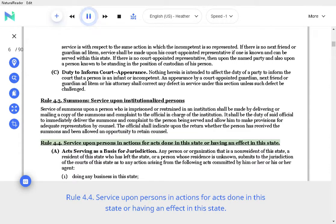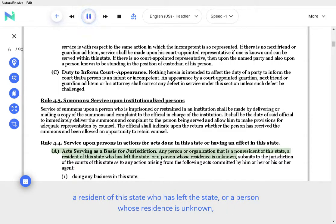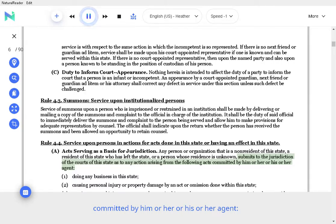The official shall indicate upon the return whether the person has received the summons and been allowed an opportunity to retain counsel. Rule 4.4 Service upon Persons and Actions for Acts Done in the State or Having an Effect in the State. Acts serving as a basis for jurisdiction. Any person or organization that is a non-resident of this state, a resident of this state who has left the state, or a person whose residence is unknown, submits to the jurisdiction of the courts of this state as to any action arising from the following acts committed by him or her or his or her agent.